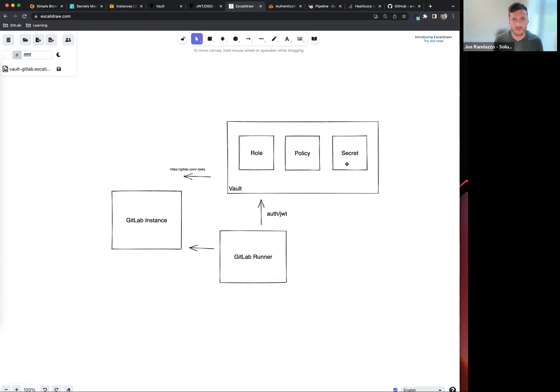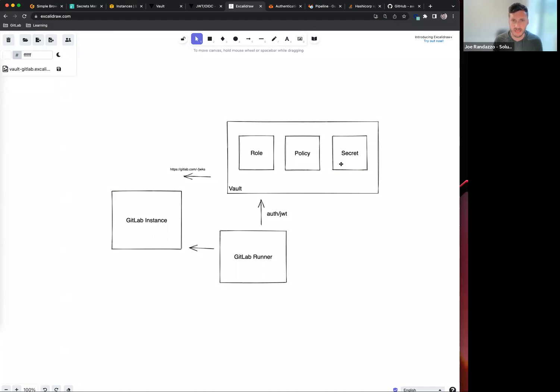There are three pieces that I'm going to highlight and go a little deeper here. The three components are the role, policy, and secret. The secret is pretty obvious - this might be a key-value pair for staging or a database password of some sort.